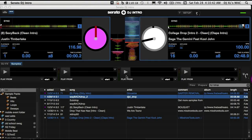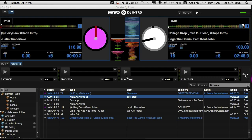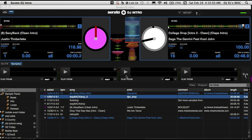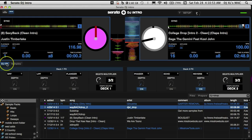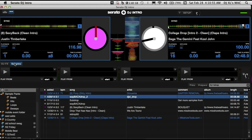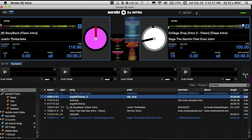I'm DJ XL here with Serato DJ Intro tips and tricks from DFW DJ School. Today's topic we're going to cover is samples. As you can tell, it's pretty straightforward here. We have effects here and our samples here.